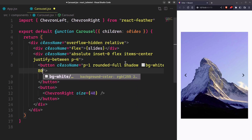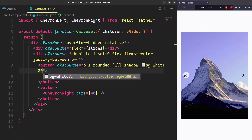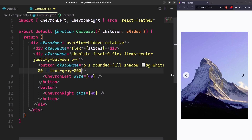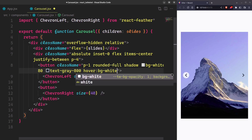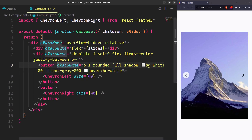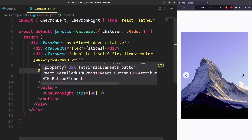We'll quickly style these buttons: completely rounded with some shadow, background white with 80% opacity, icon stark gray, and on hover background 100% white. Same with the other button.